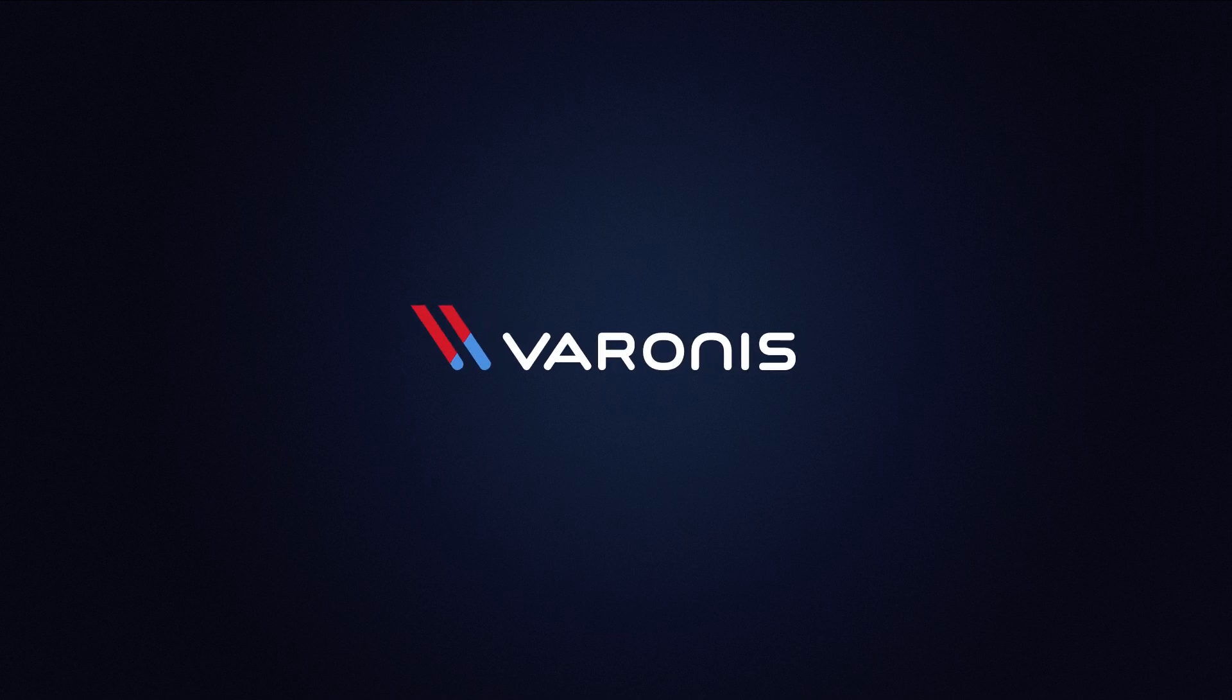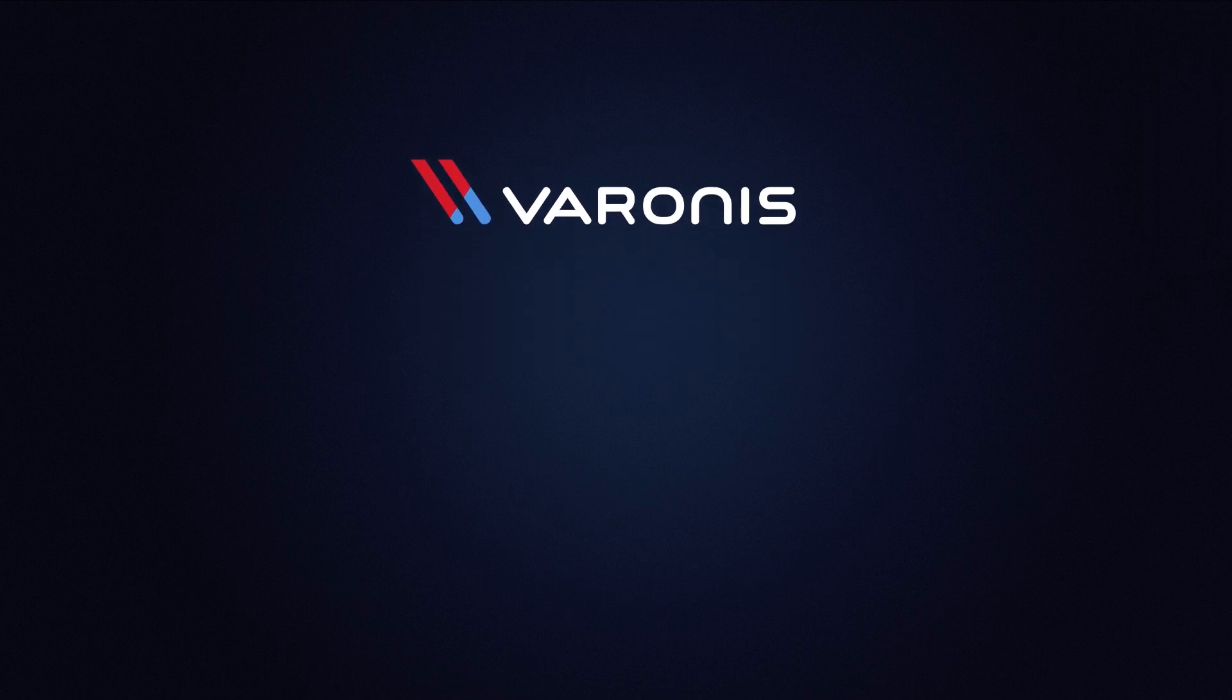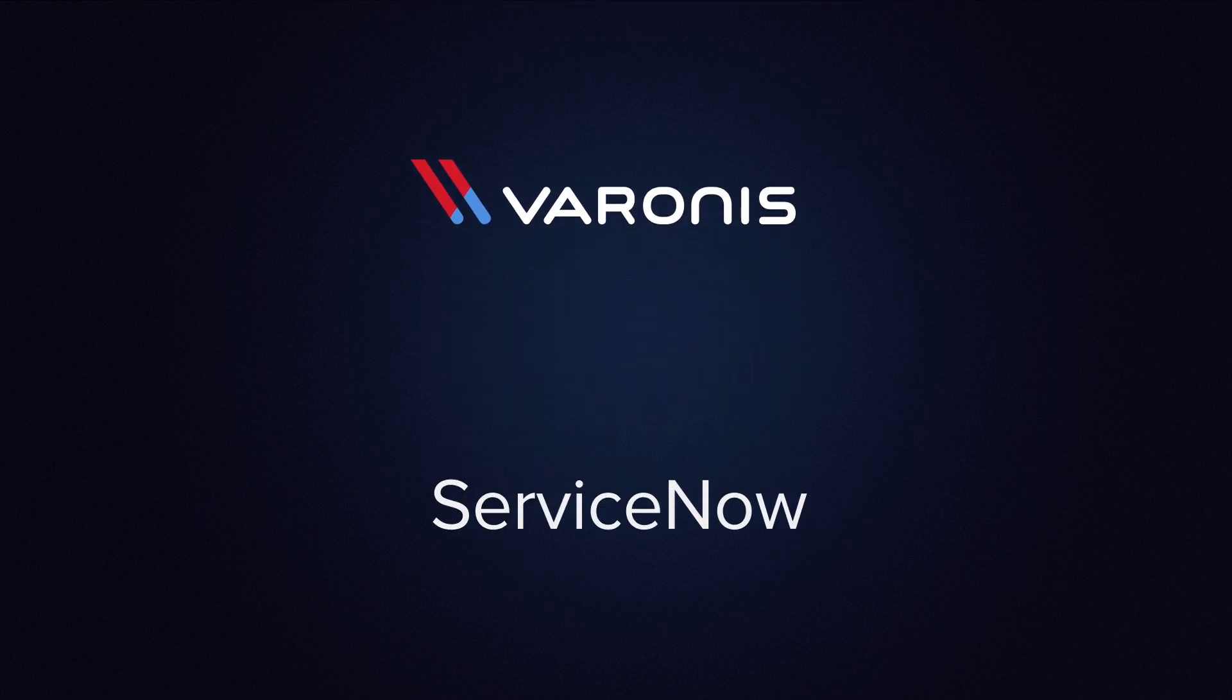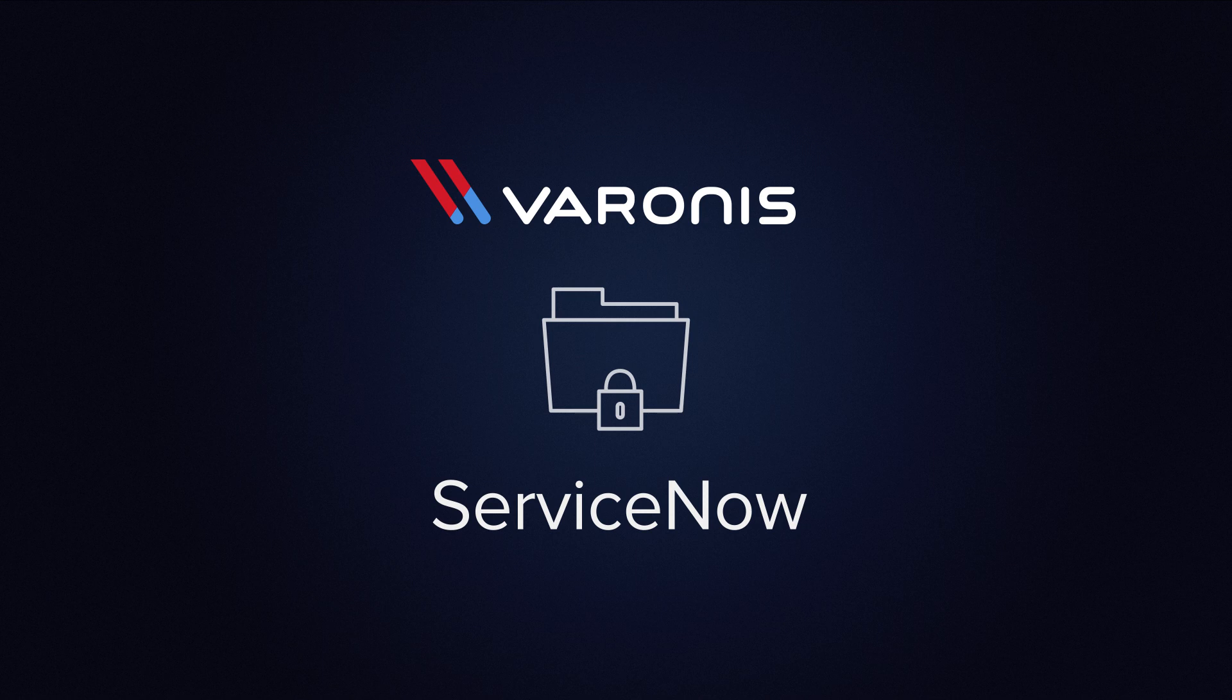The Varonis Data Security Platform integrates with ServiceNow, making it easier for companies to keep their data secure.